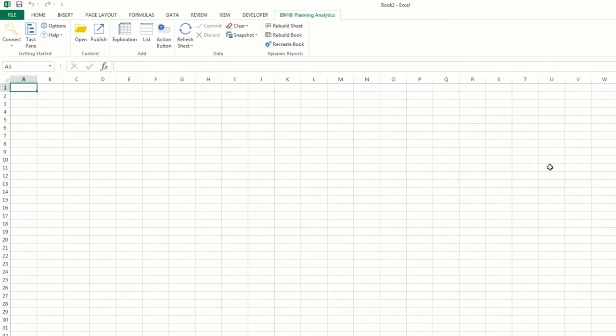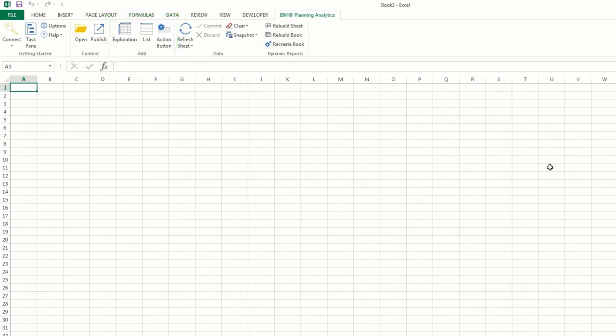After you connect to a system, you'll notice that additional options have become available to you in the ribbon. You can begin creating exploration and list views and add action buttons.